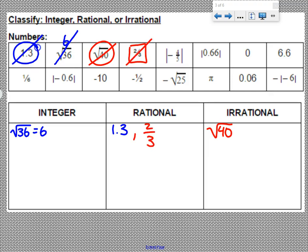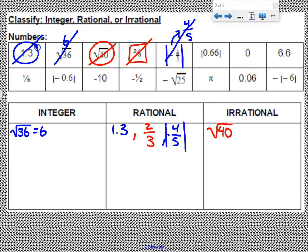Any number that's a fraction is rational. The absolute value of negative 4 fifths — absolute value means any number inside is going to become positive, so this is positive 4 fifths. It's a fraction, which means it's rational. We should actually write it as the original version: the absolute value of negative 4 fifths. The absolute value of 0.66 would just be 0.66 — it is an ending decimal, which means it is rational.